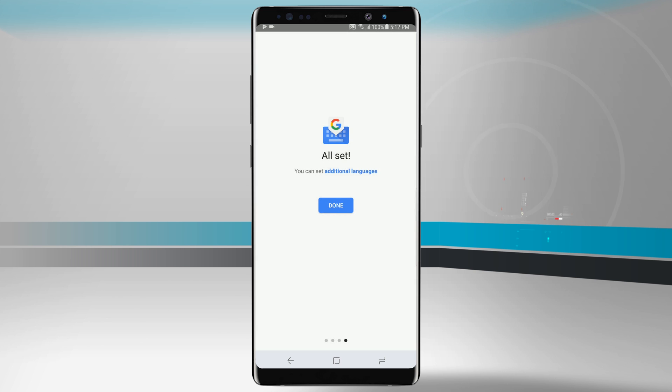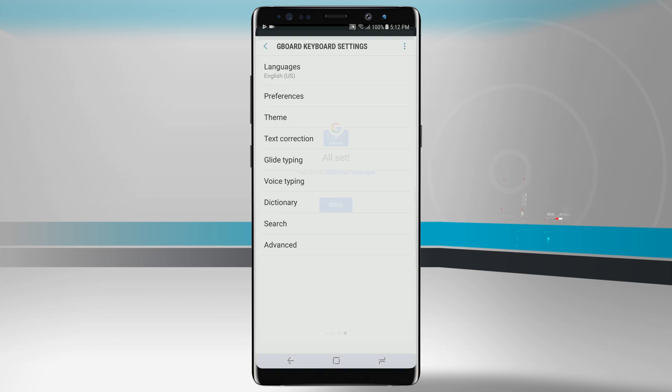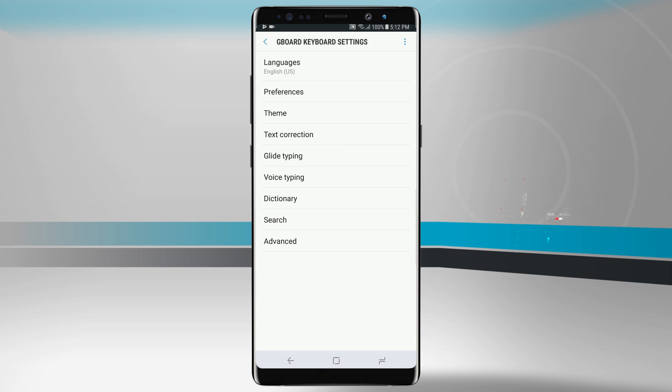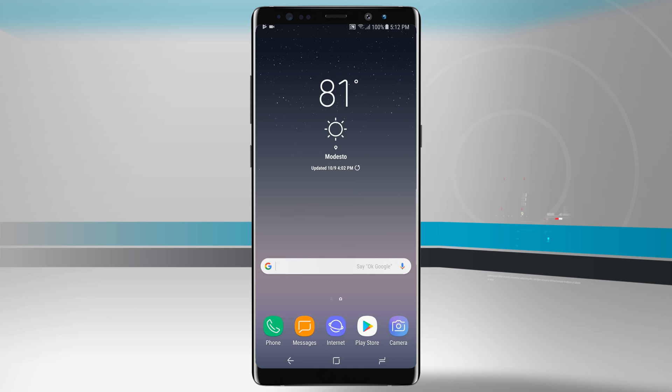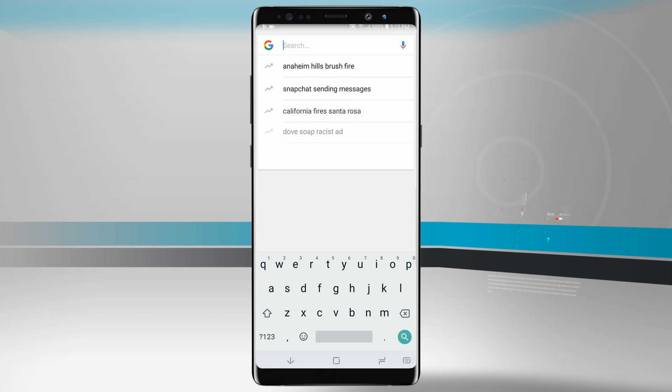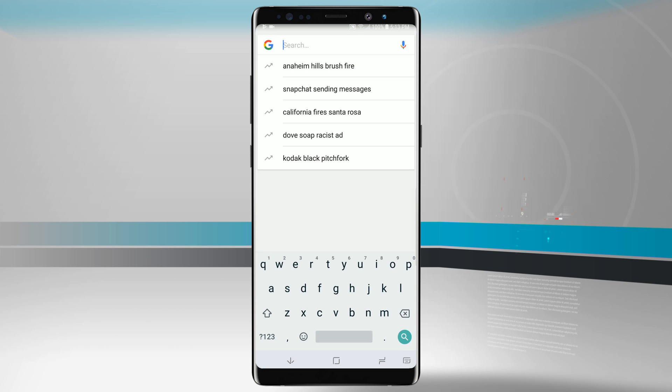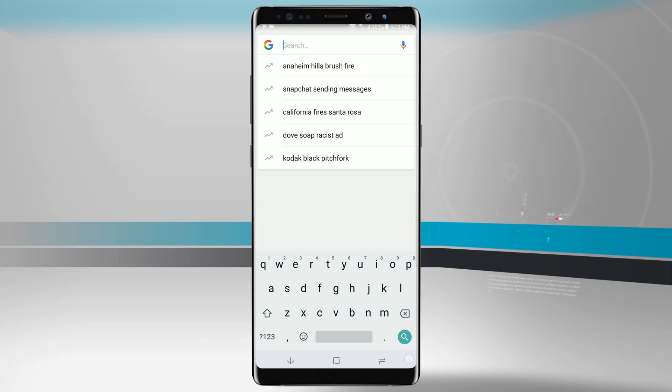We're going to tap allow, then tap done. If we want to add any additional languages or change any Gboard preferences, we can in this menu. So now if I go to an area where we need our keyboard, we can see now our keyboard is different. It has been changed to the Gboard layout and I can now begin using my keyboard here.